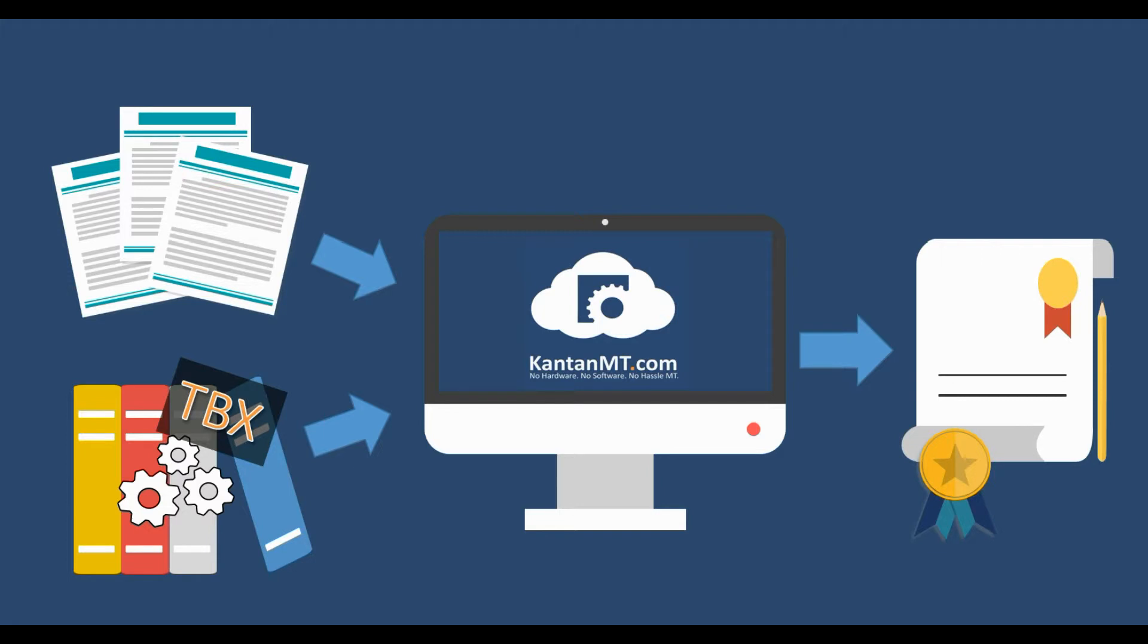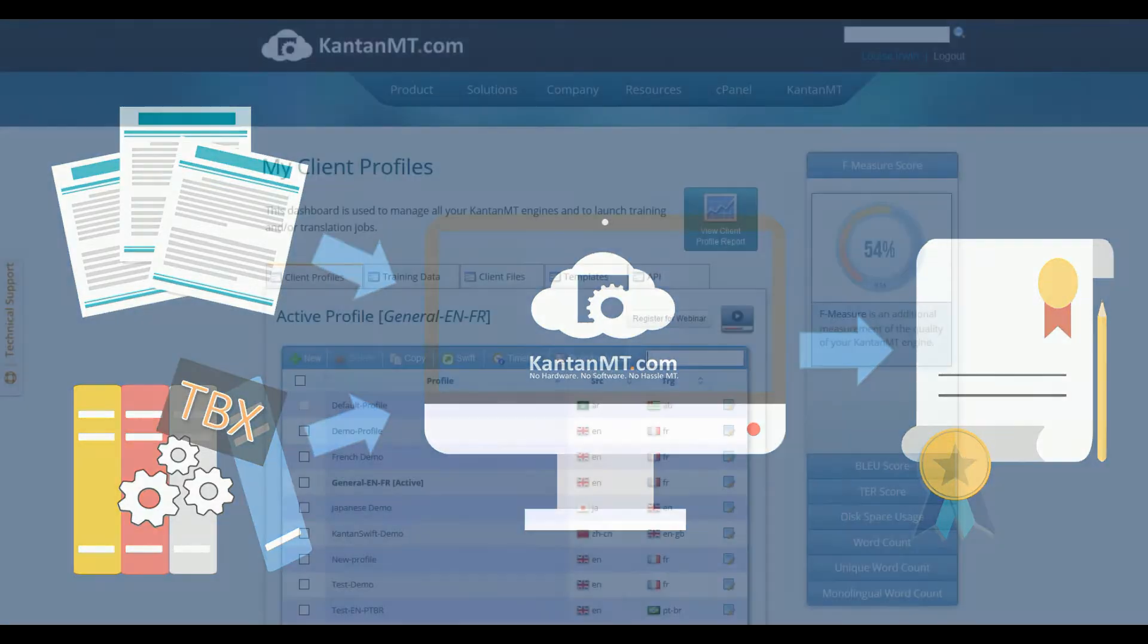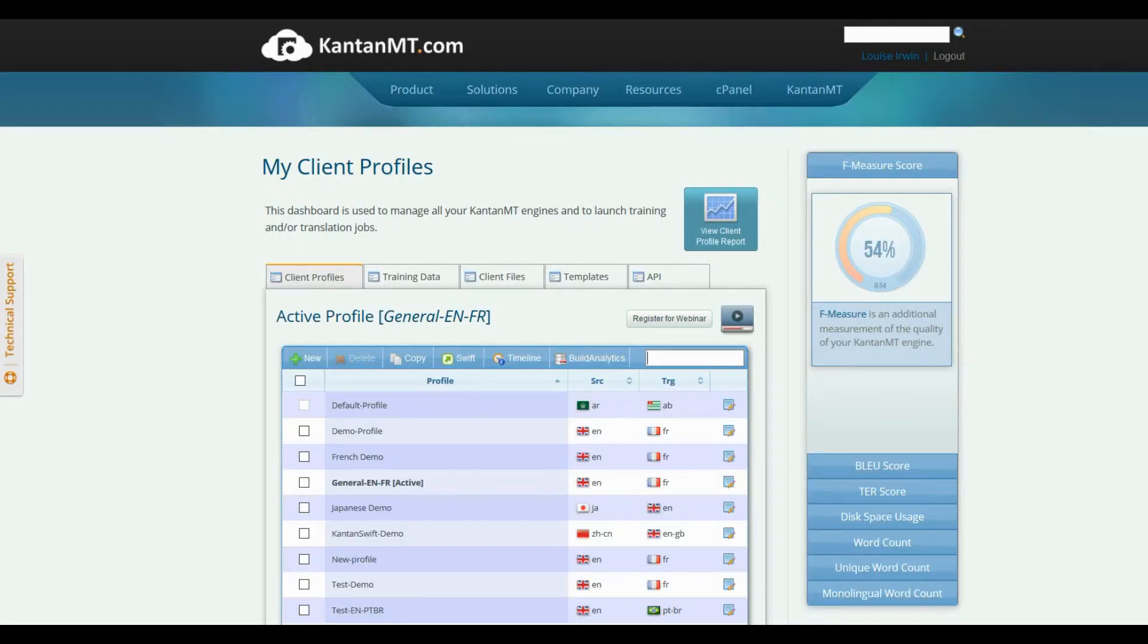For now, we will show you the steps to translate the files directly on your CantonMT engine.